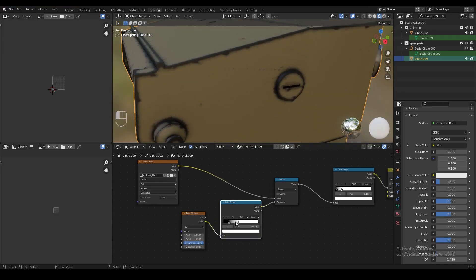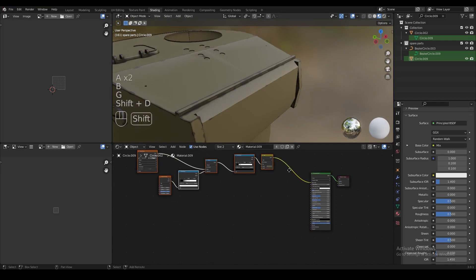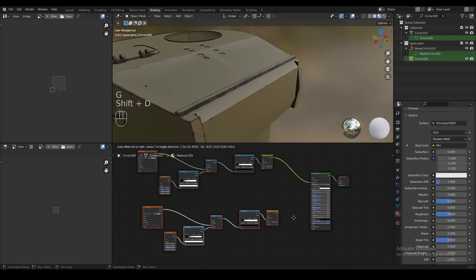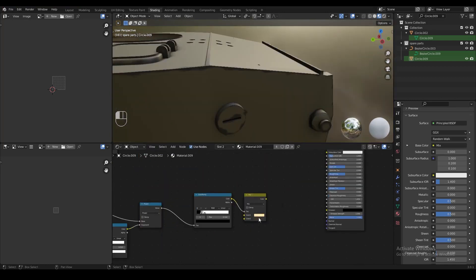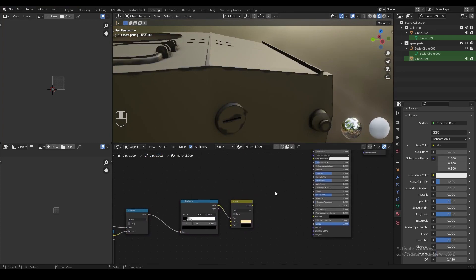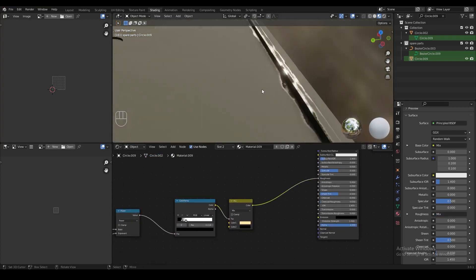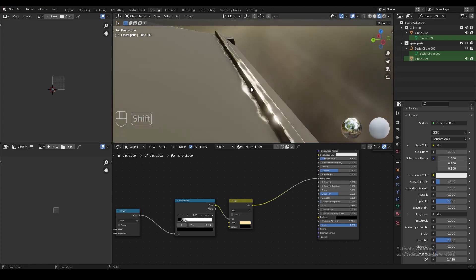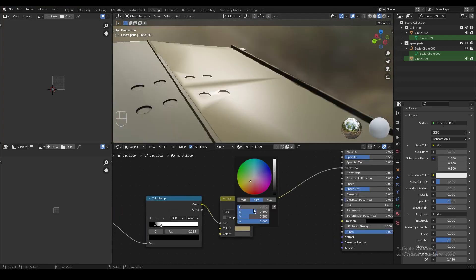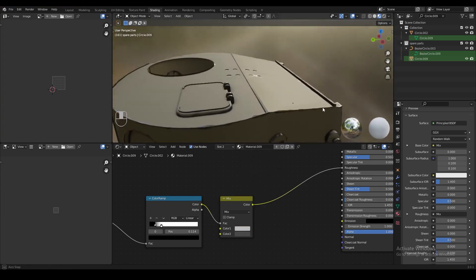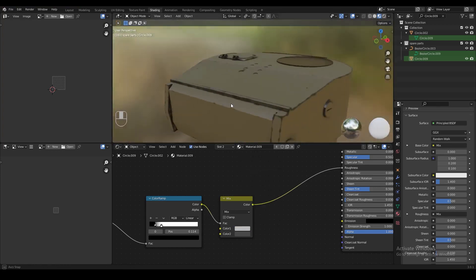We can add another color ramp node between these two nodes for a little more control over the texture. After finishing the edge wire, we're going to duplicate all the nodes but change color one to white and color two to black, and plug that into the roughness to control how shiny each color is. We want the worn edges slightly shinier, so color one becomes light gray and color two dark gray — the darker the color, the shinier the surface.